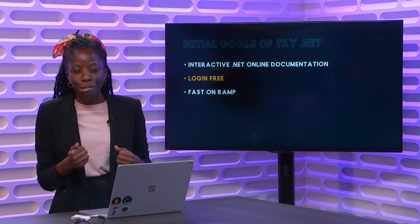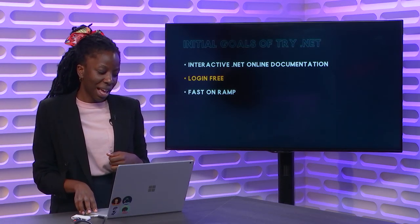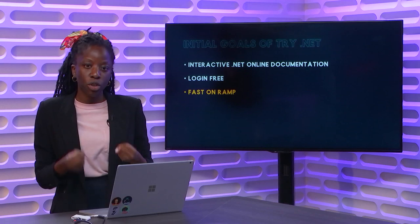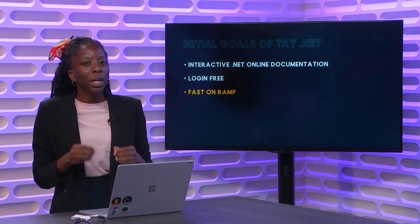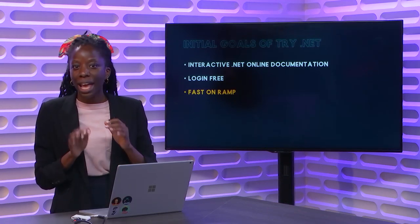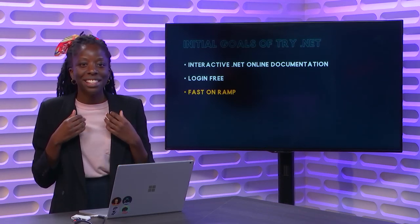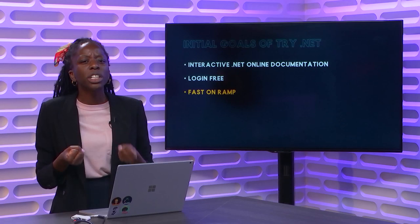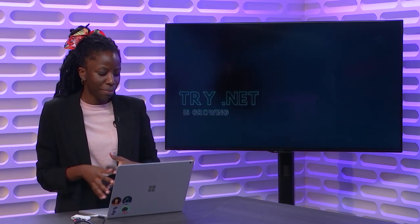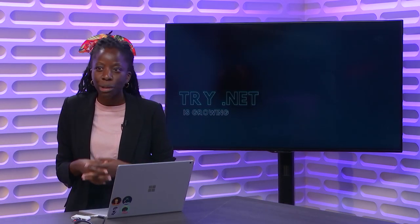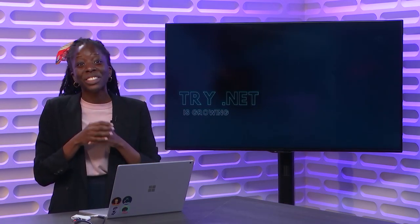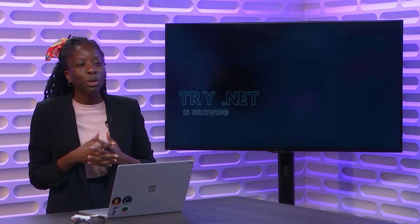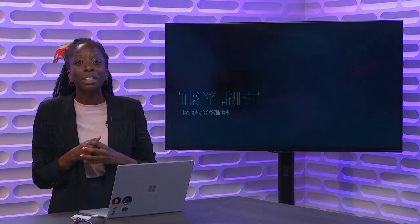Most importantly, we wanted it to be login-free. We wanted to make sure that someone didn't have to install everything on their machine in order to just write console.writeline hello world. We wanted you to give that quick win. And finally, we wanted a fast on-ramp. We wanted it so you could edit the code online, click run, and see the results. We wanted you to feel that moment of success. But we also noticed that try.net is growing. And those are some of the wonderful things I want to share with you today.